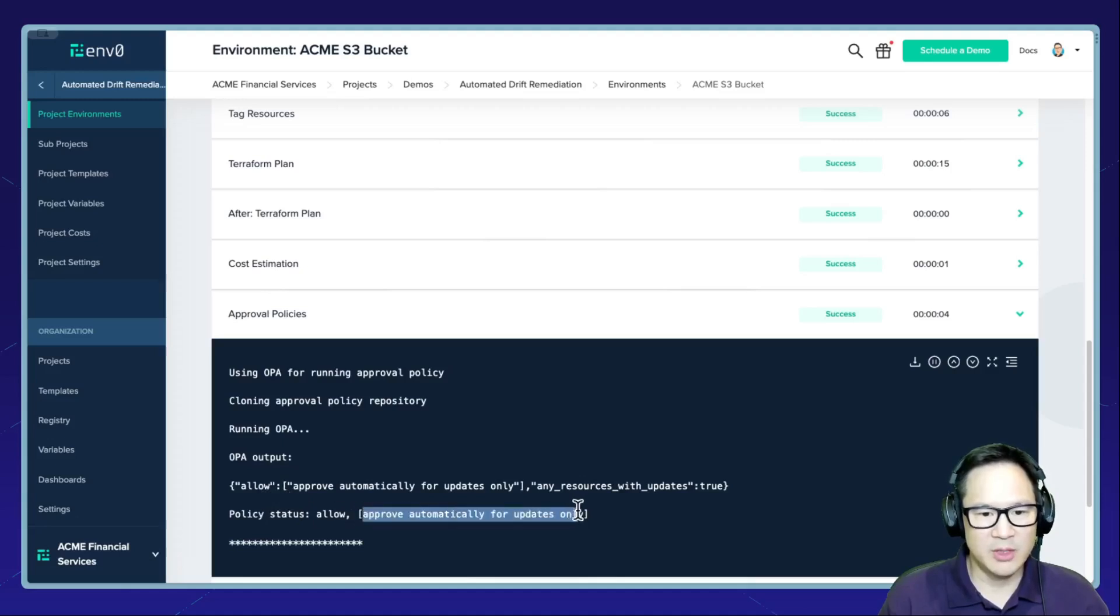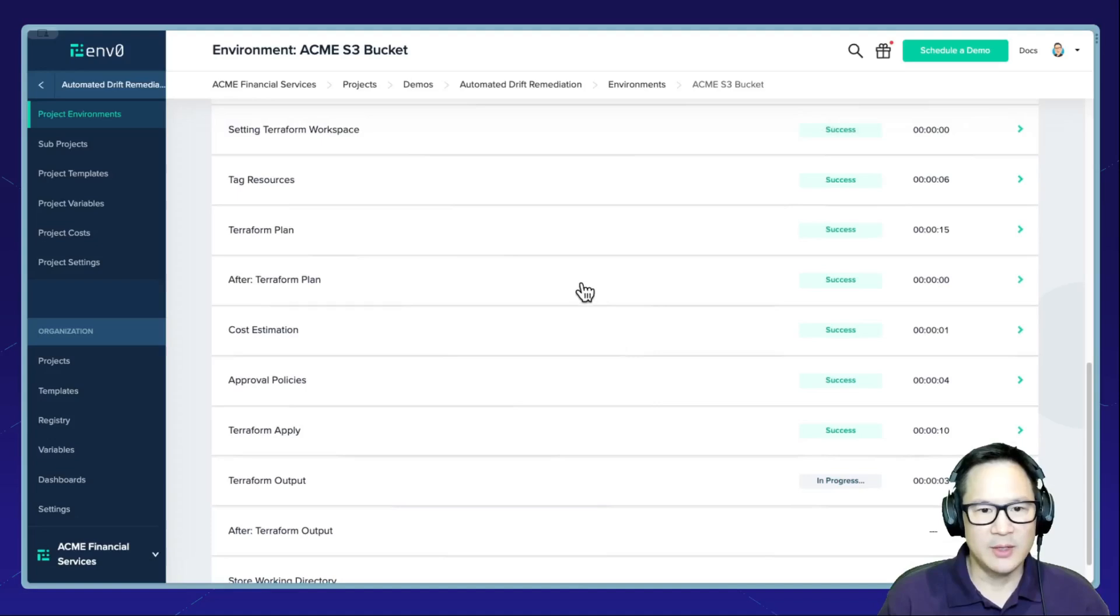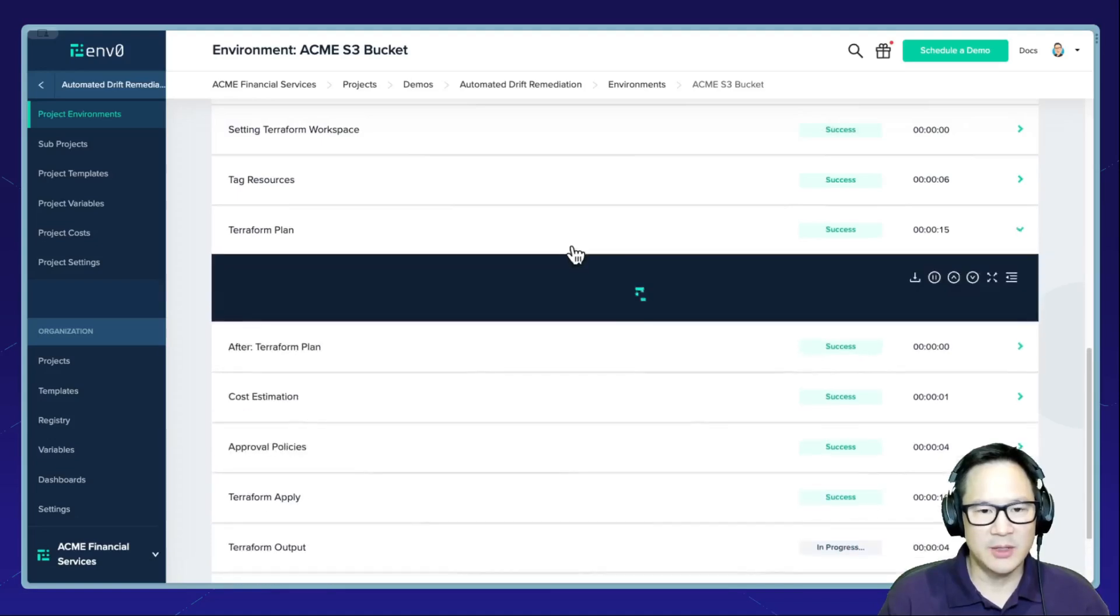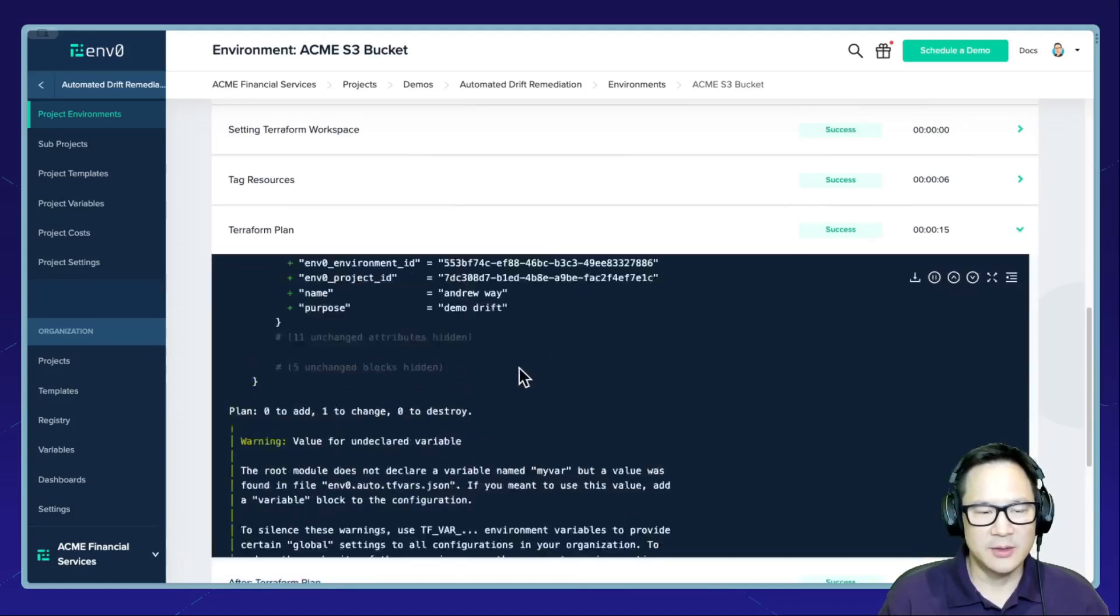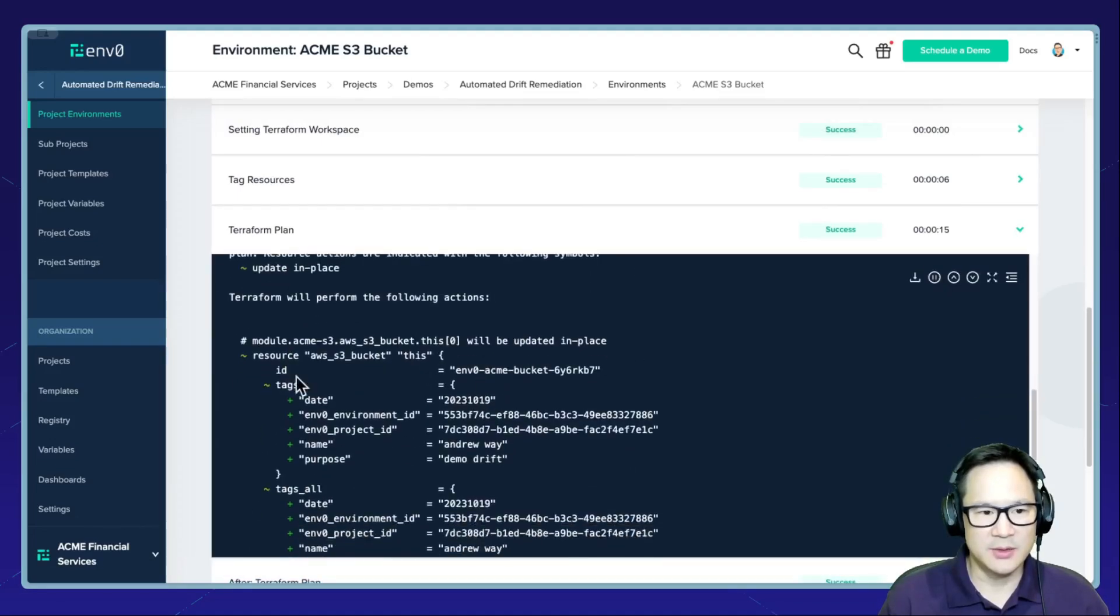Here we can see the approval policy automatically allowed this deployment. We can see the message here: Approve automatically for updates only. If I go back into the plan and inspect the plan, you can see here that I'm only updating these tags.